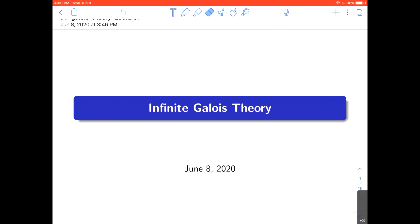Hello everyone. Keith Conrad is going to give us a mini course on infinite Galois theory. The topic is on the slides, and there are lecture notes he wrote that will be slowly updated throughout the week, available on Piazza and also on the main CT&T page.